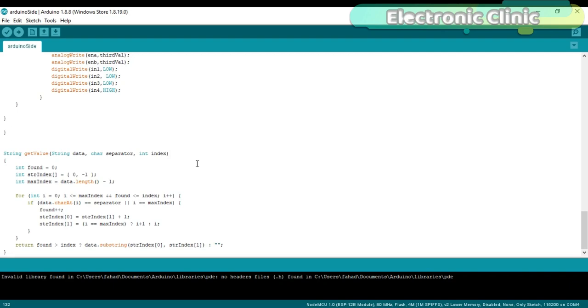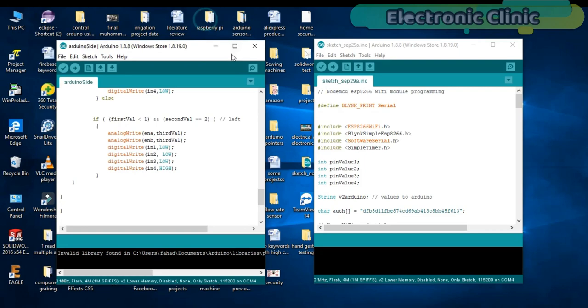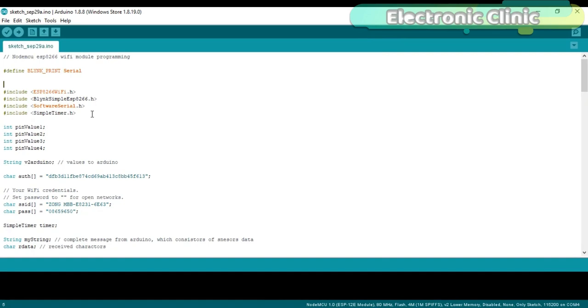Before you start programming, first make sure that you download all necessary libraries, install NodeMCU board, and also install a driver for the USB UART. I have a separate video on this. The link is given in the description.